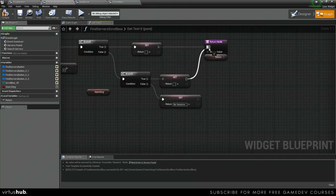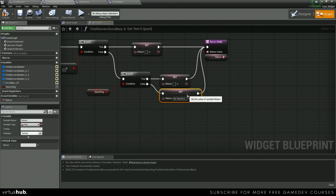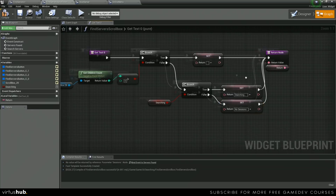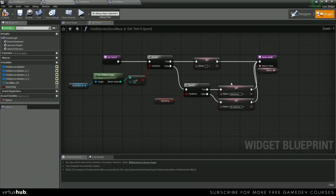And then we're going to plug this in right here. Make sure we type in searching dot dot dot. And that's all we need for this bind.